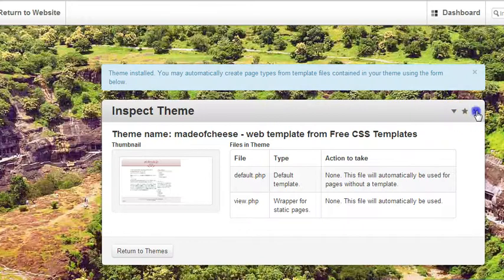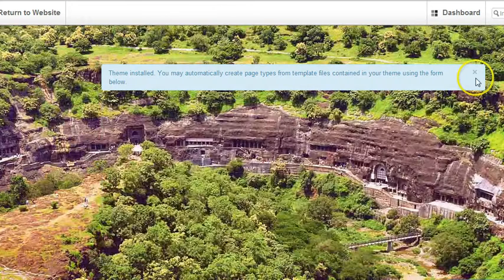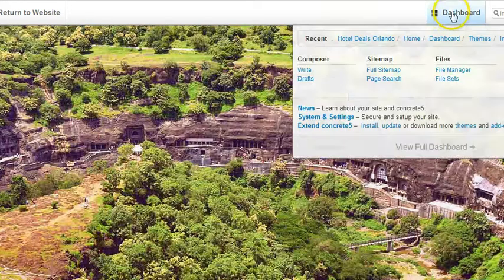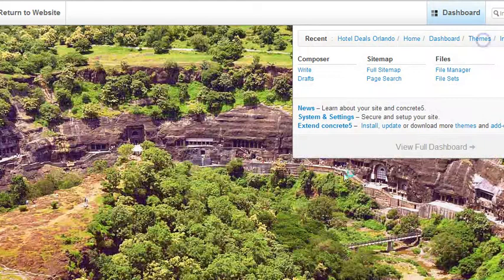And then just click X here. Theme installed. And now you can activate it if you want to use that theme.